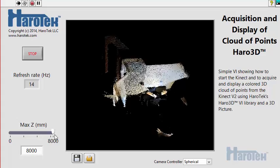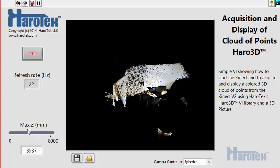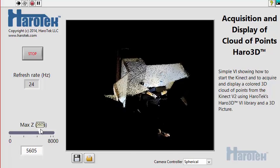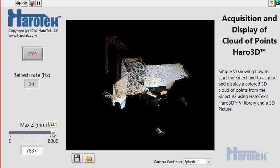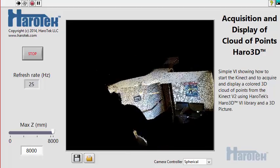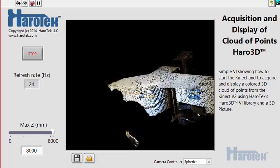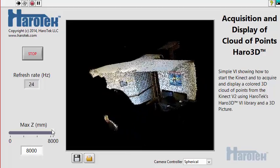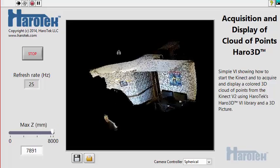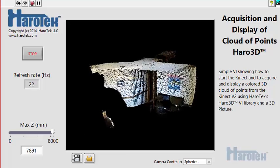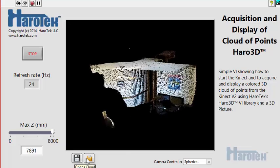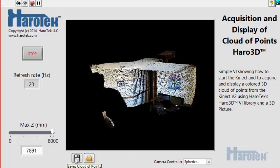The Max-Z control provides the ability to hide data farther than a given value from the Kinect. The Hiro 3D Library also provides tools to save and read back 3D data in five formats that are compatible with third-party applications. This example VI has two buttons: one to save the cloud data and another one to read them back.